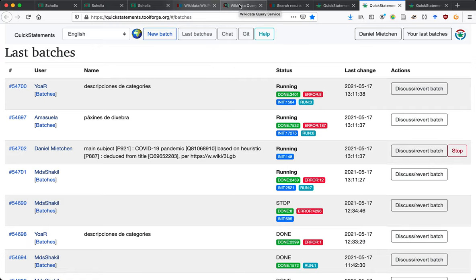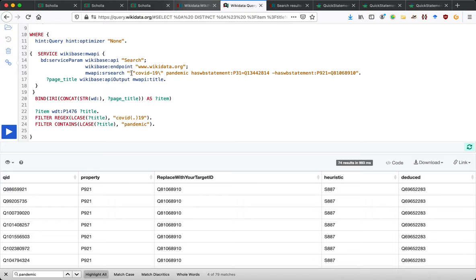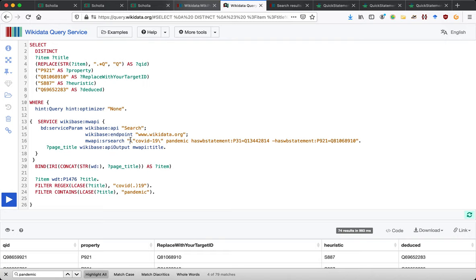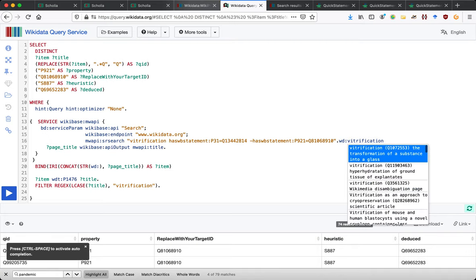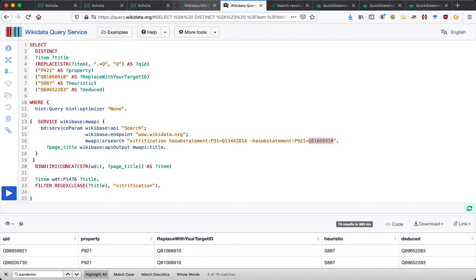First we bring back the two columns for quality control and search for vitrification. We keep the regex, remove 'pandemic,' and see what vitrification is. Importantly for Quick Statements we need P921 — main subject — to be the vitrification Wikidata item. If you only replace it in one place that's not enough — you have to replace it in both the select and the filter. The S887 reference number means this statement is deduced from the title.